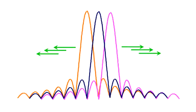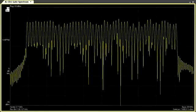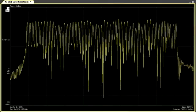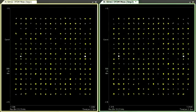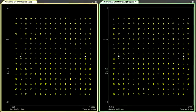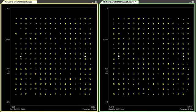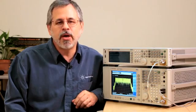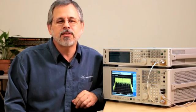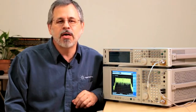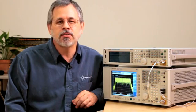The narrow subcarrier spacing and dense constellations of modern systems require good phase noise to avoid errors from intercarrier interference or FFT leakage. However, low phase noise has costs, including power consumption, board space, and complexity, and a successful design meets goals while minimizing these costs.